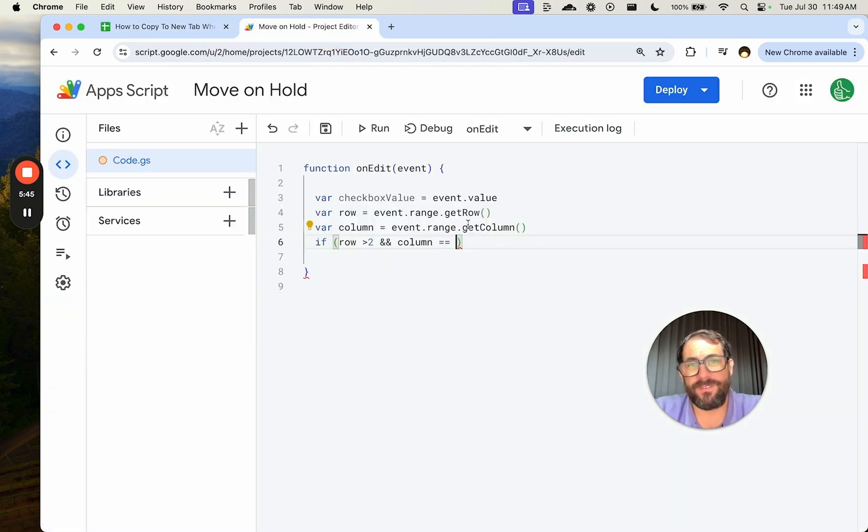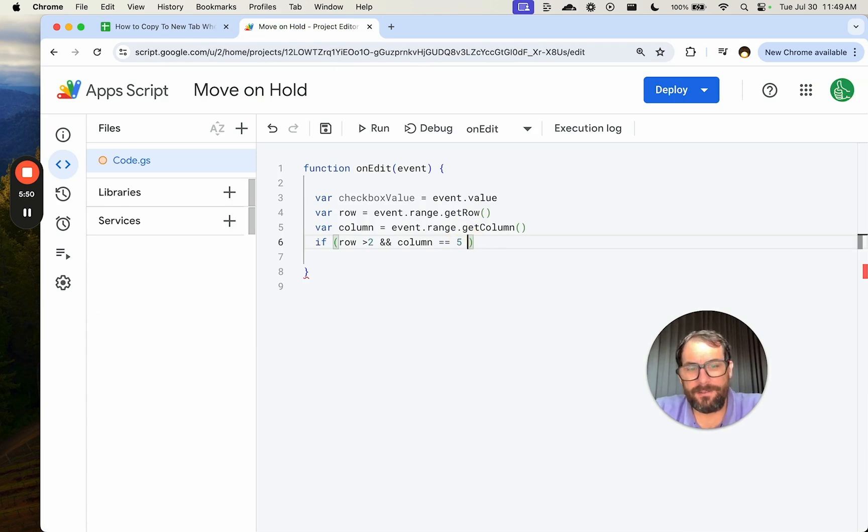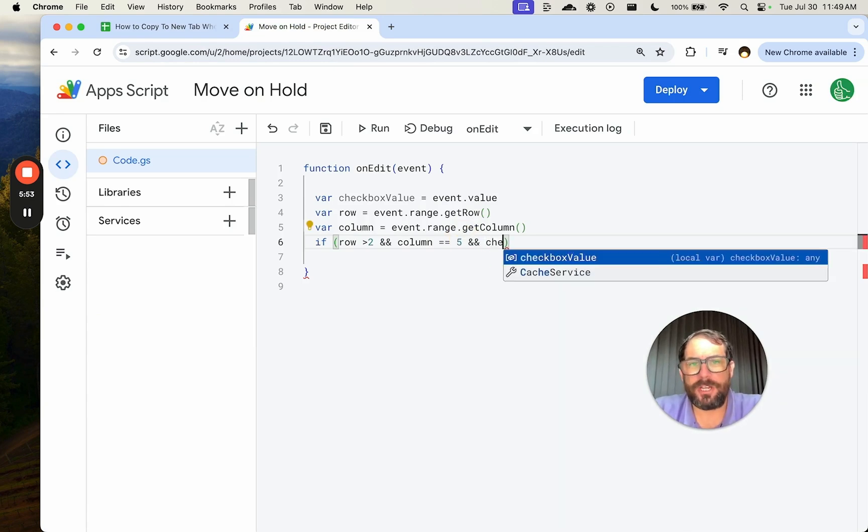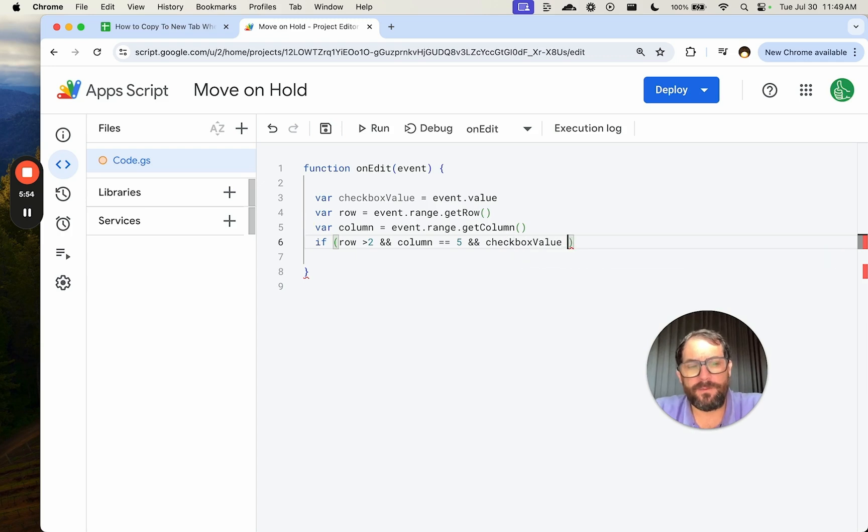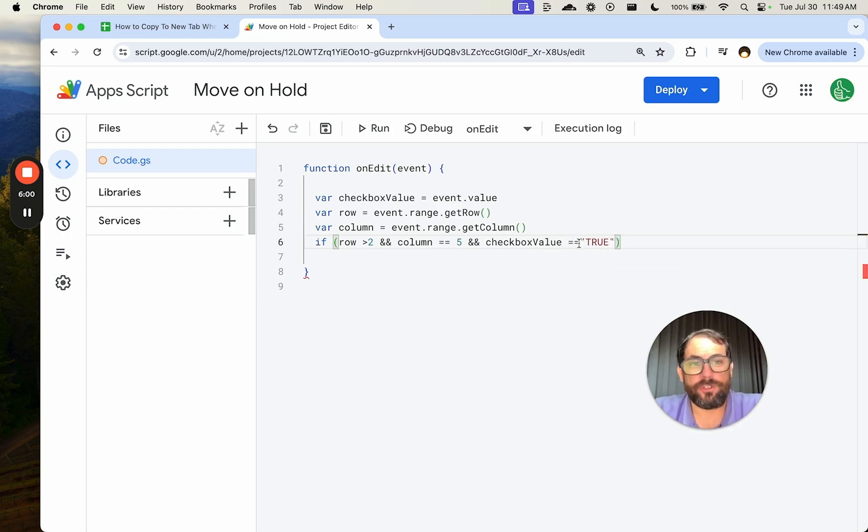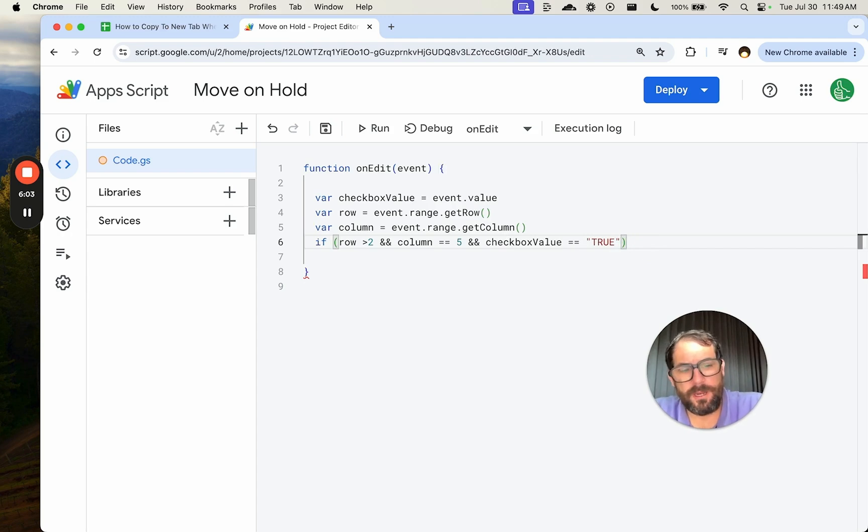If that's the case, and one more, double ampersand checkbox value is equal to true, need one more equals to true, then we want to copy this data over.